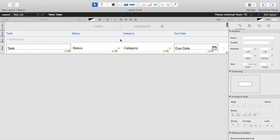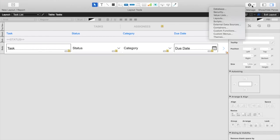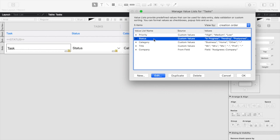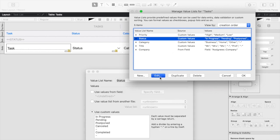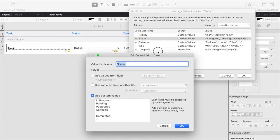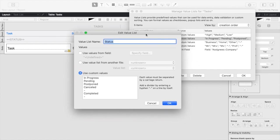So if we go back into layout mode, and we go to manage value lists, we can see that we have a custom-built status value list that goes in the order that kind of makes the most sense: in progress, pending, postponed, etc.